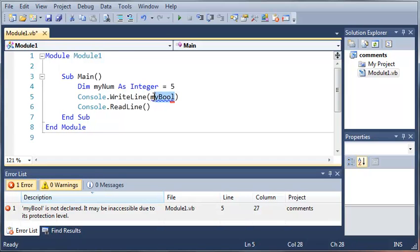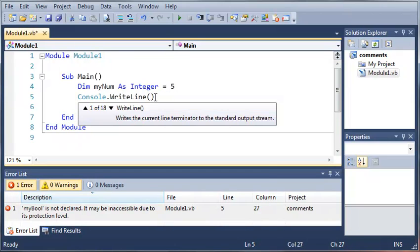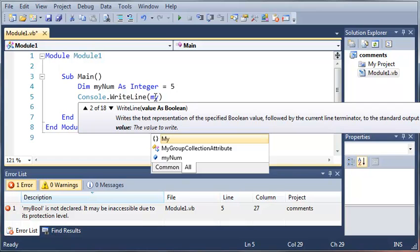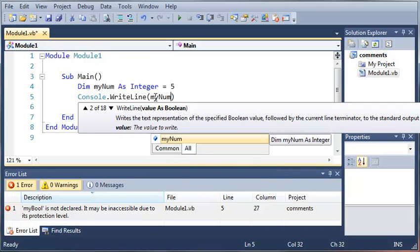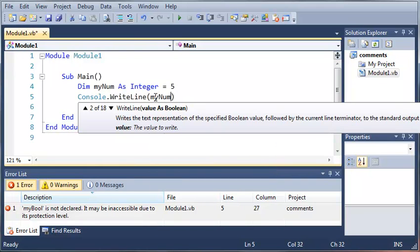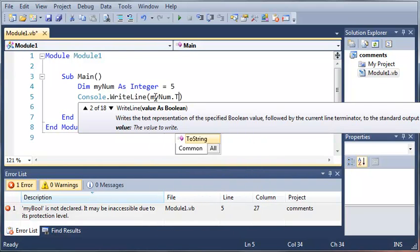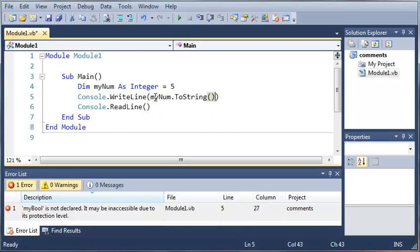What we want to do is in our console.writeline we want to take myNum and we want to convert it to a string. You may not notice any differences in this but I was taught that it's good coding practice to convert numbers to strings when you're going to be printing them out anywhere on the screen such as a label or a text box or a console.